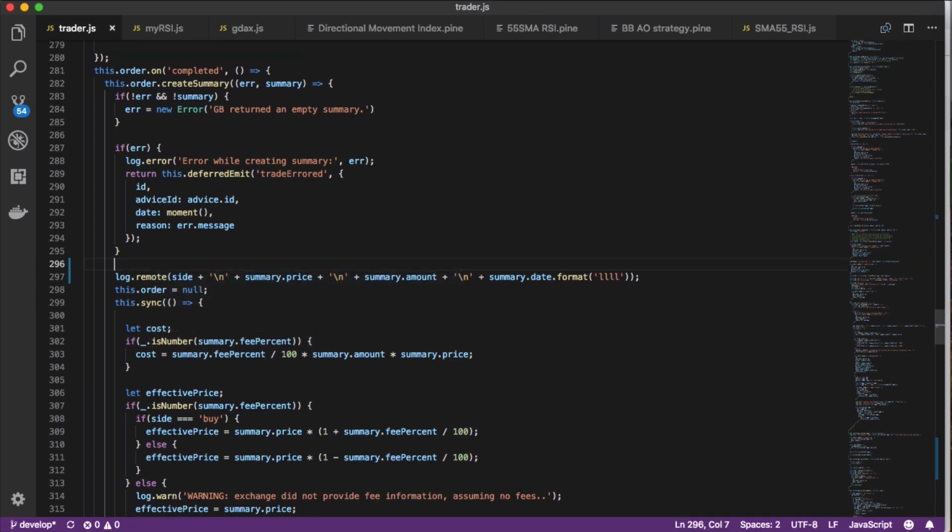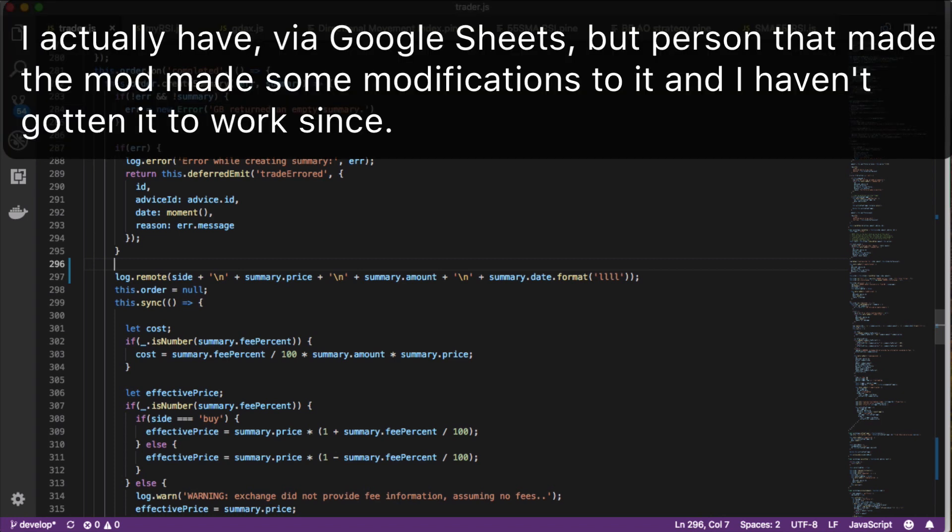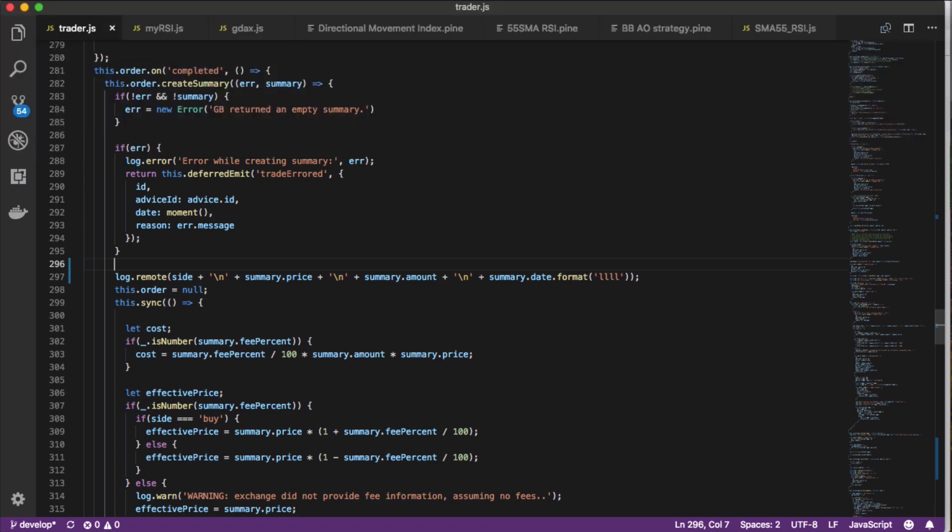If you guys already built out something where it exports out into a spreadsheet, something I haven't done yet but definitely not very hard to do, you can store all your buy and sell orders on a spreadsheet and be able to see how profitable your strategy has been.